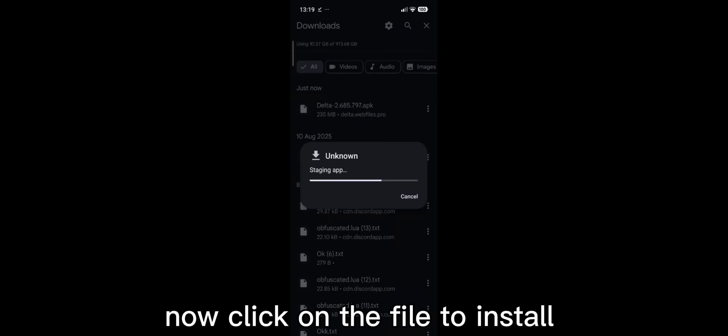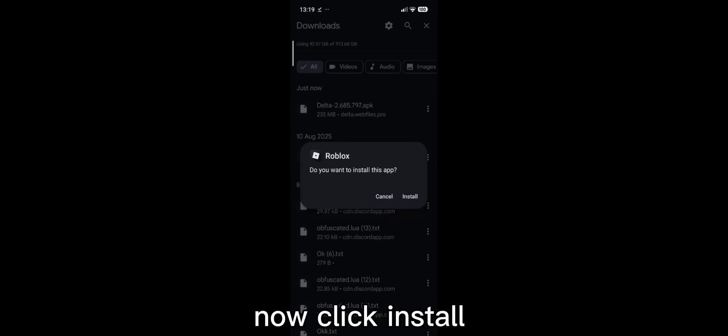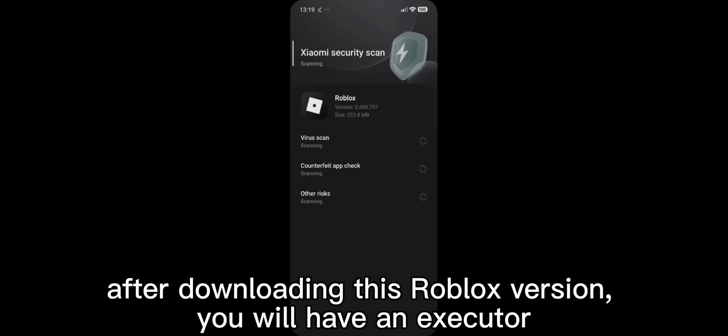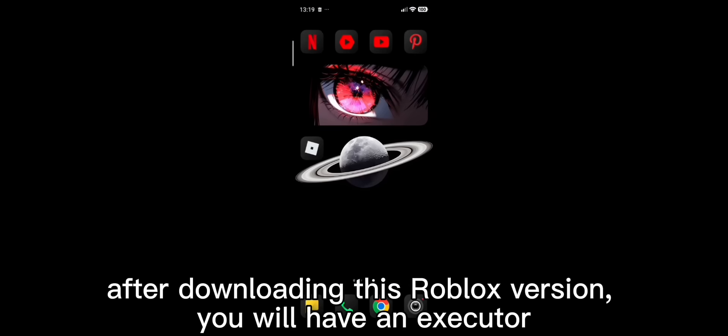Now click on the file to install. Now click install. After downloading this Roblox version, you will have an executor. Let's open it.